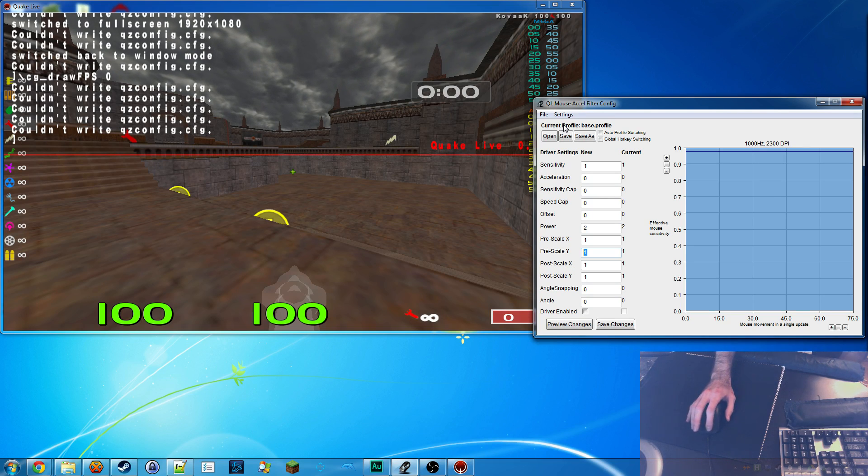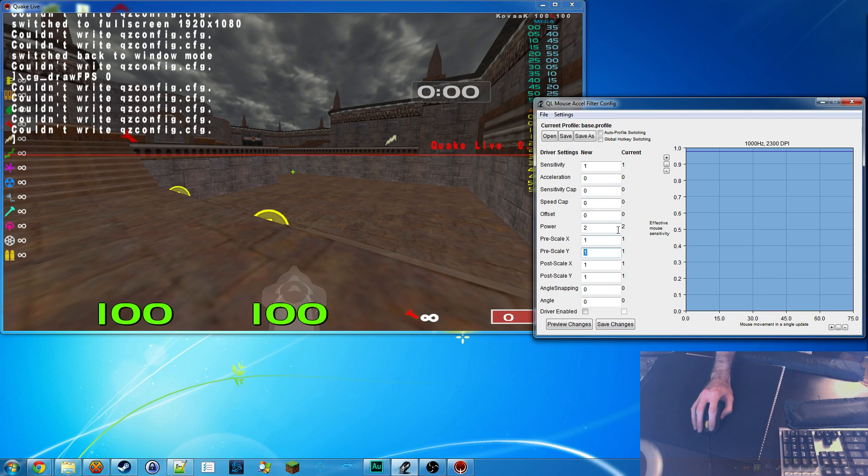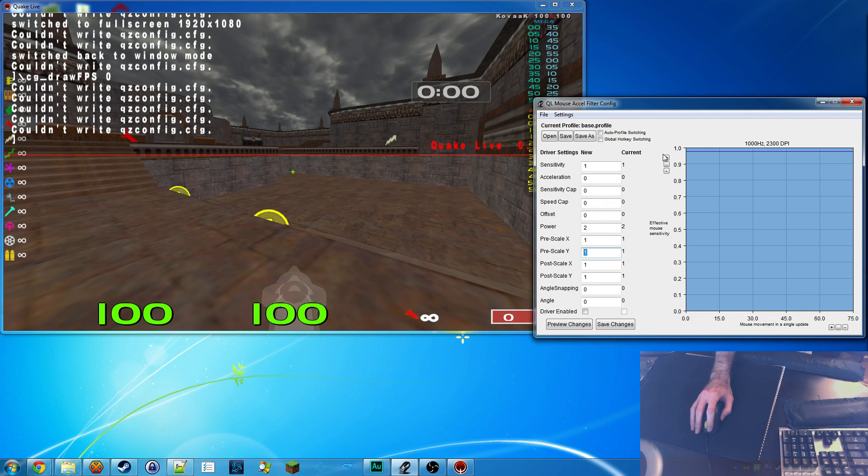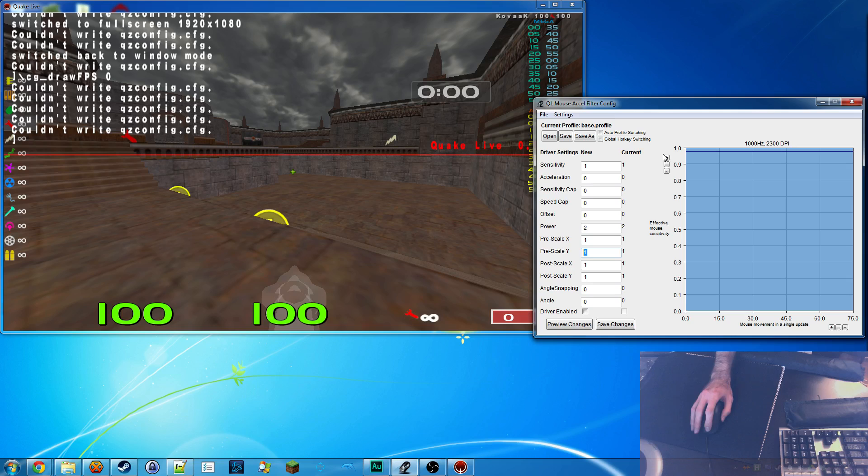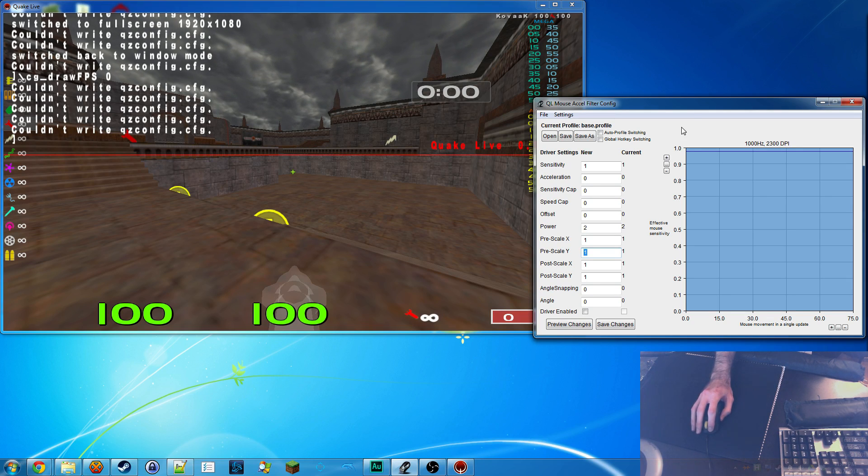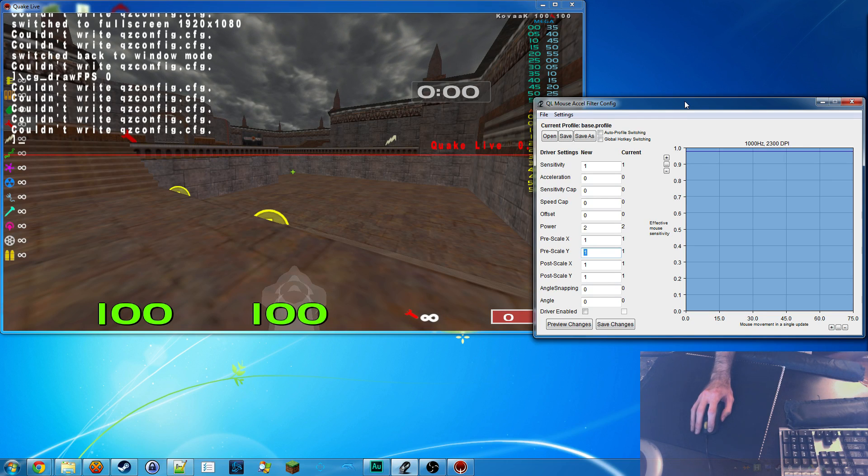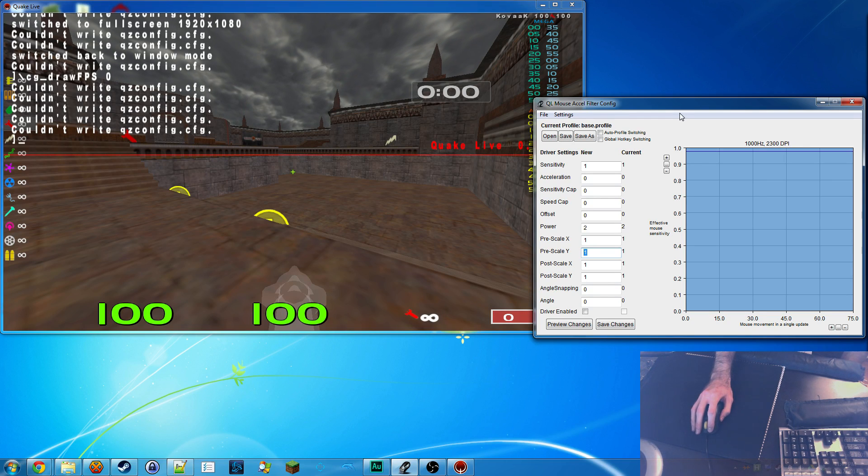But before I jump into it, I really do want to warn everybody that Windows 8 has major issues with unsigned drivers. In order to use this, you would need to manually boot into test mode every time. Windows 7 is slightly less troublesome, but it still requires a bit of technical fiddling to get it to work.